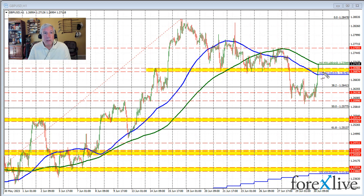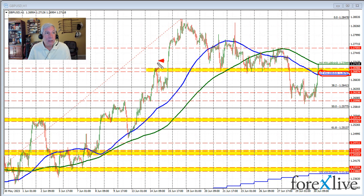The swing area encompasses the zone between 1.2687 and 1.26988. Look at all the different swing highs and swing lows through here where the market found support buyers in this area.